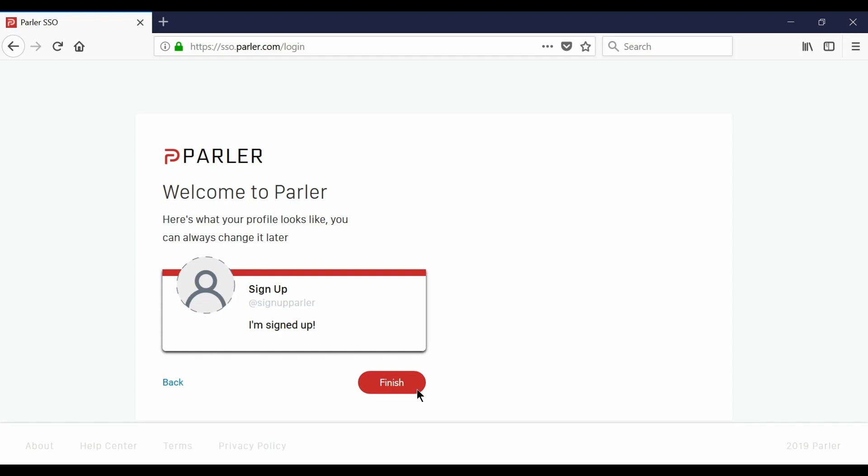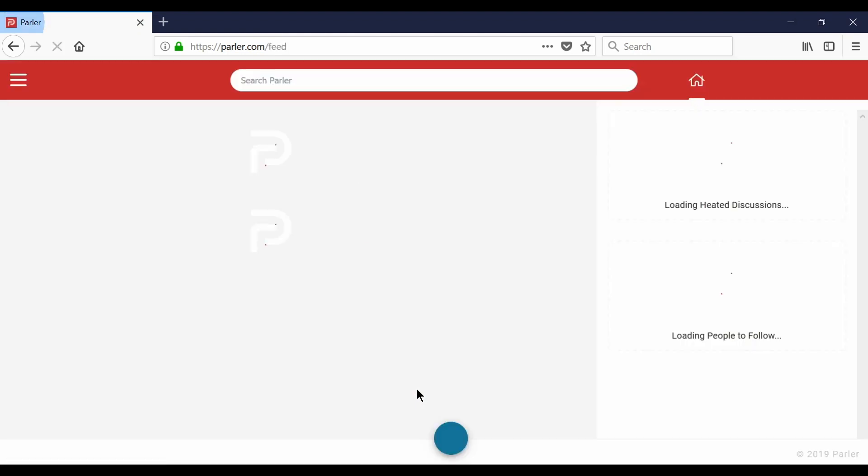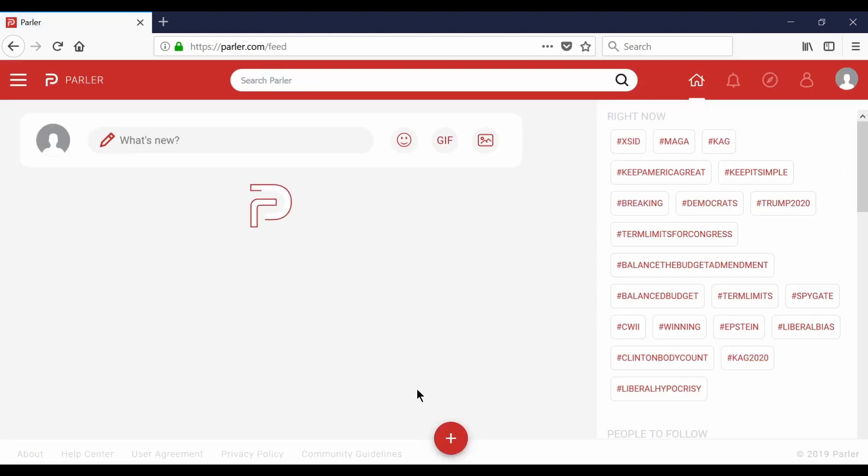There you can select finished and from there you'll be taken to the site and now you're ready to navigate Parler.